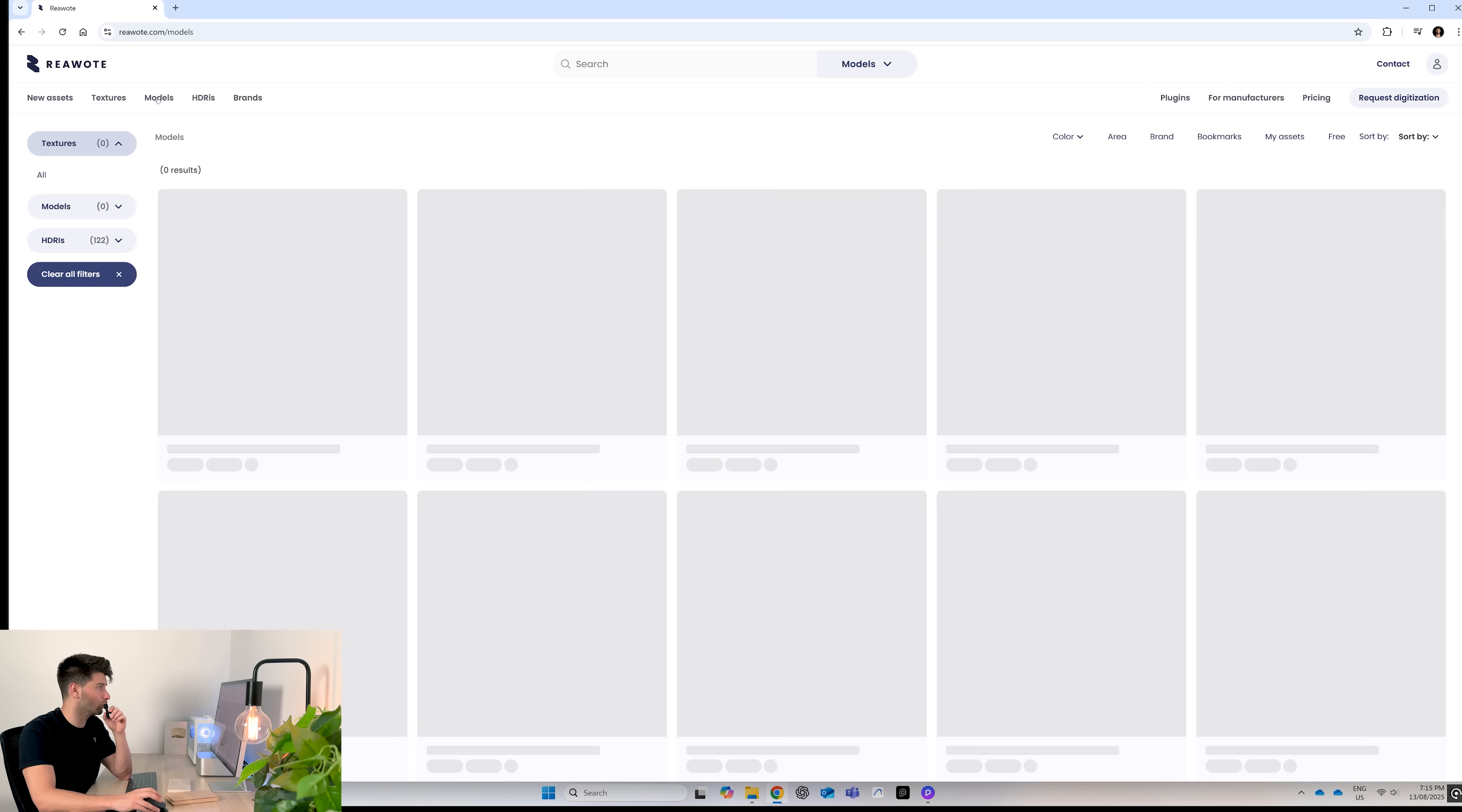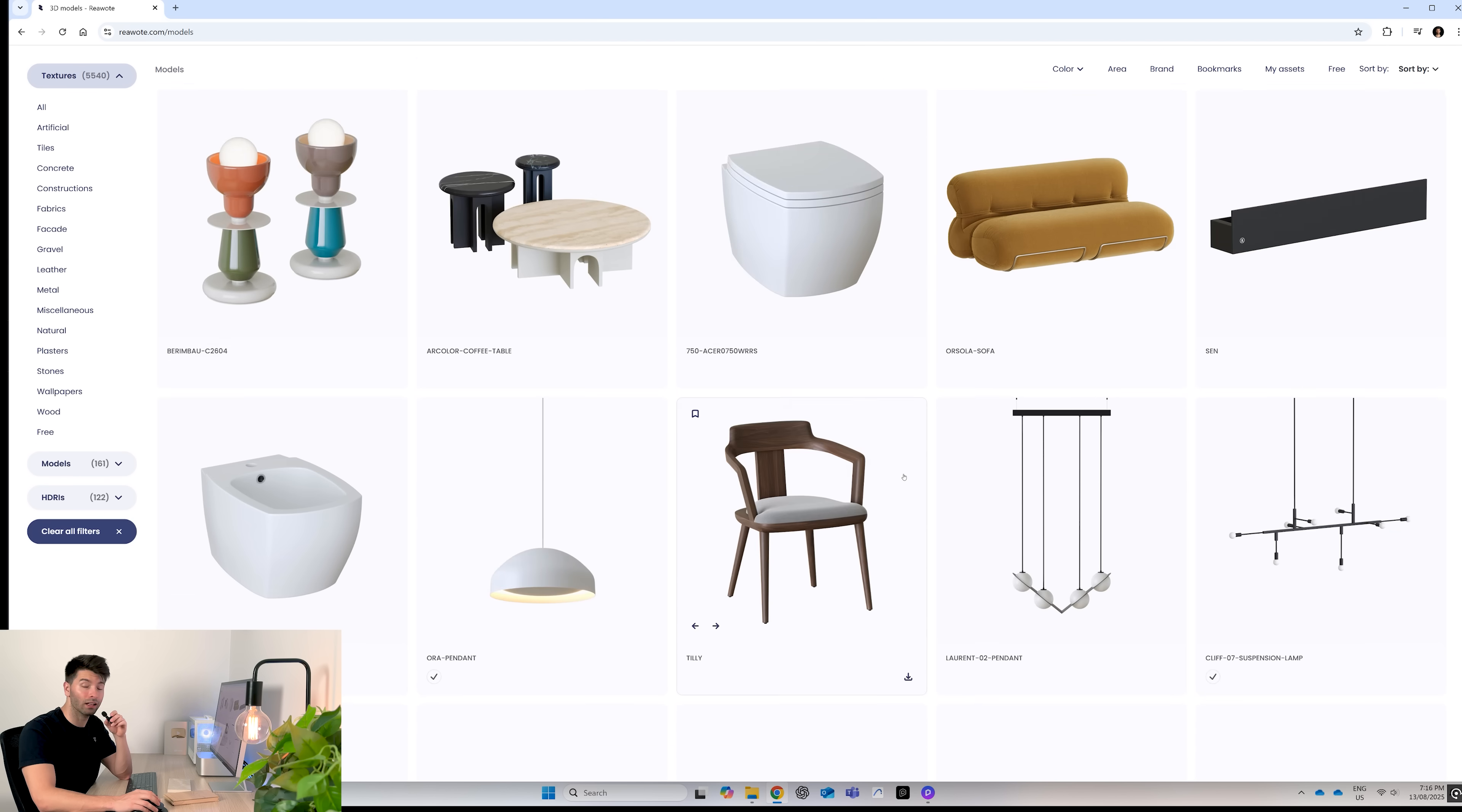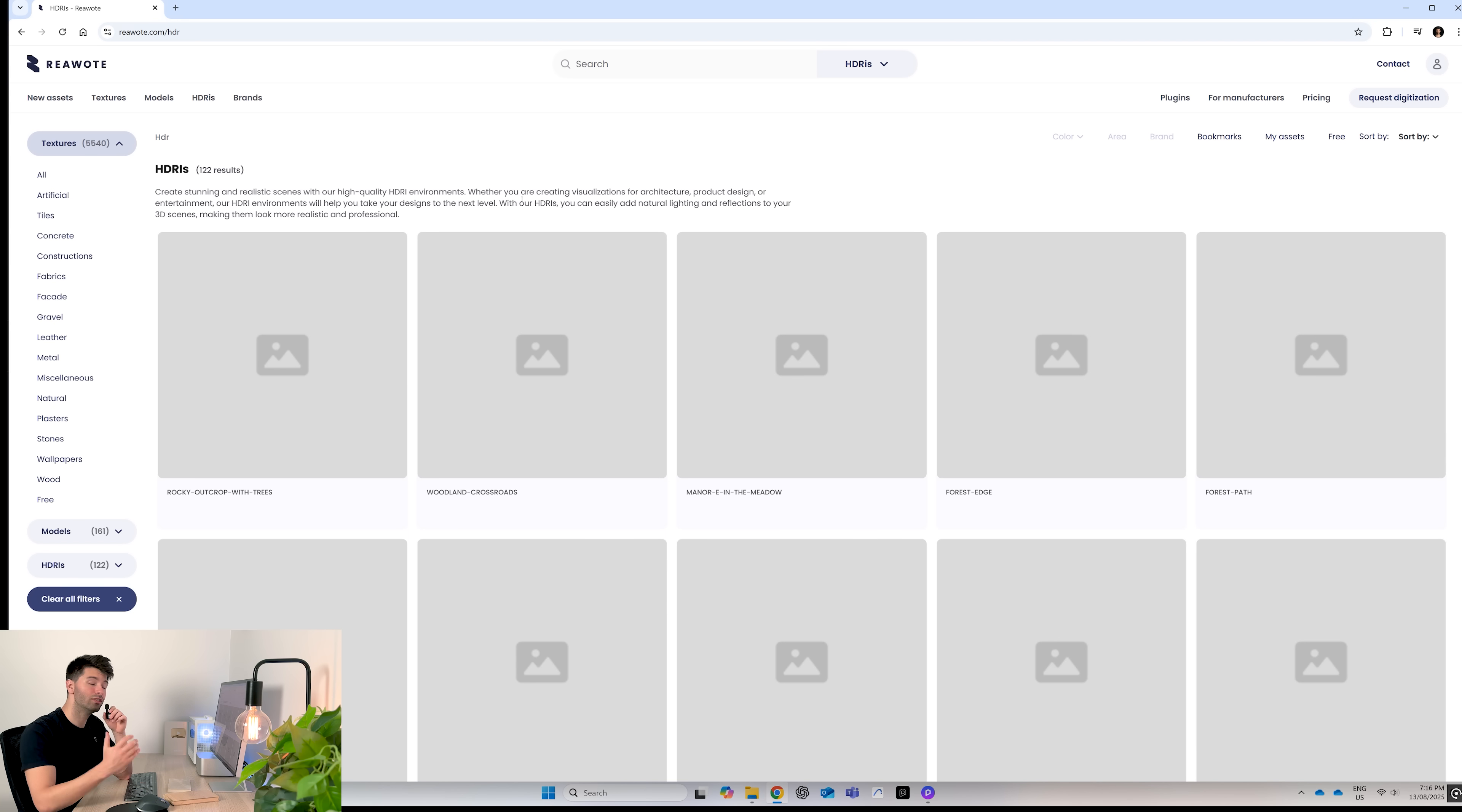The same principles apply for their models. So up the top, hit models. You'll see there's 161 different models from beautiful furniture to fixtures and fittings and lights and pendants. Anything you need for your project is going to be available here at real world textures. Last but not least on the site, we have our HDRIs with 122 HDRIs to choose from right now.